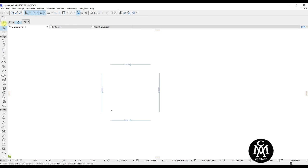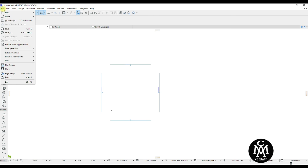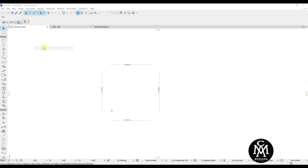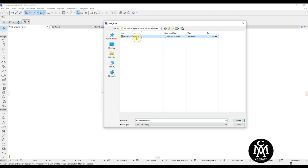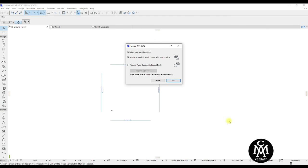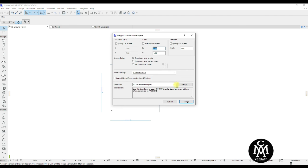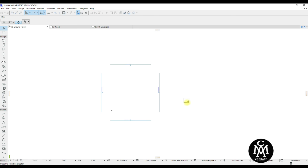In ArchiCAD, go to File, Interoperability, select Merge. Choose your CAD file from your folder, open, OK, select Merge, place your drawing, then OK.